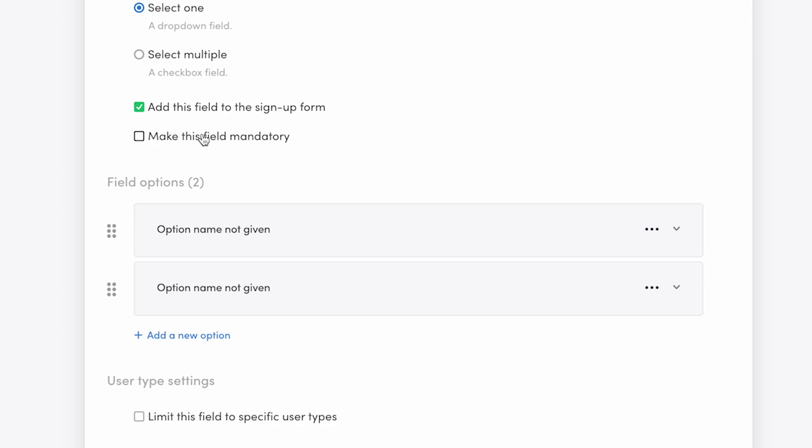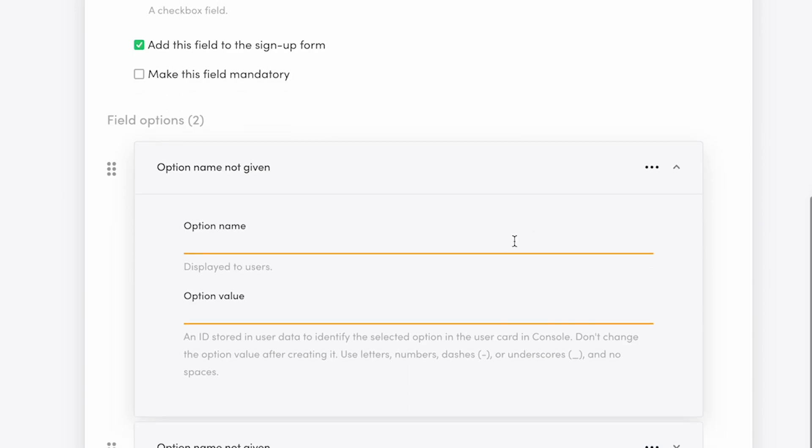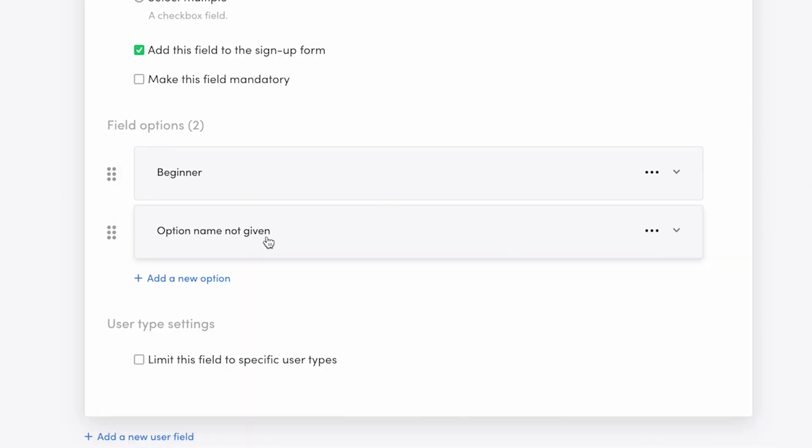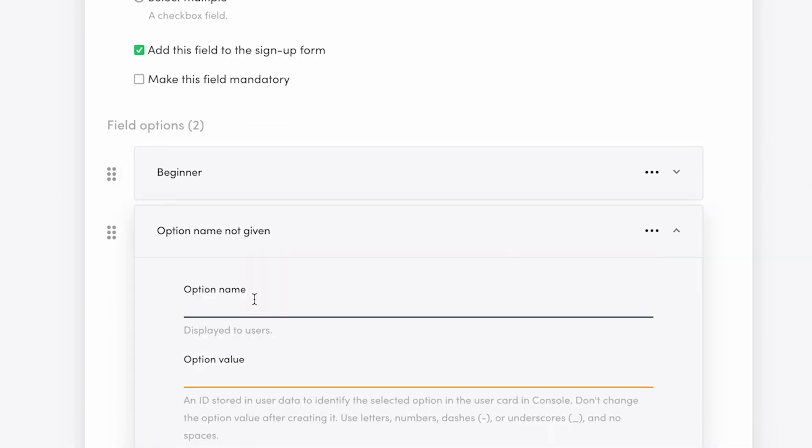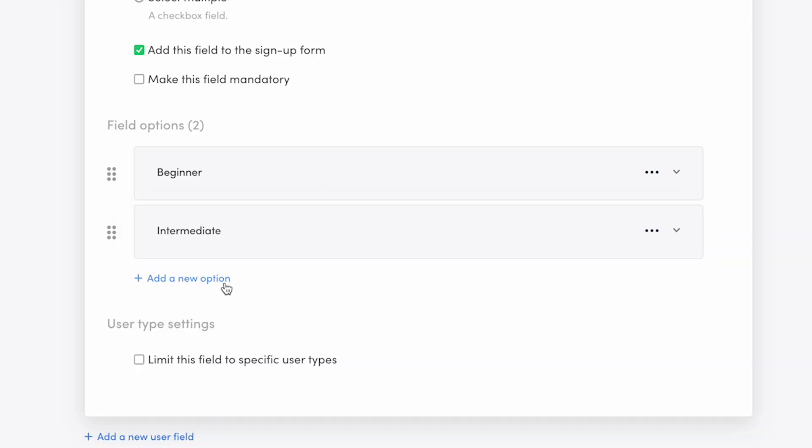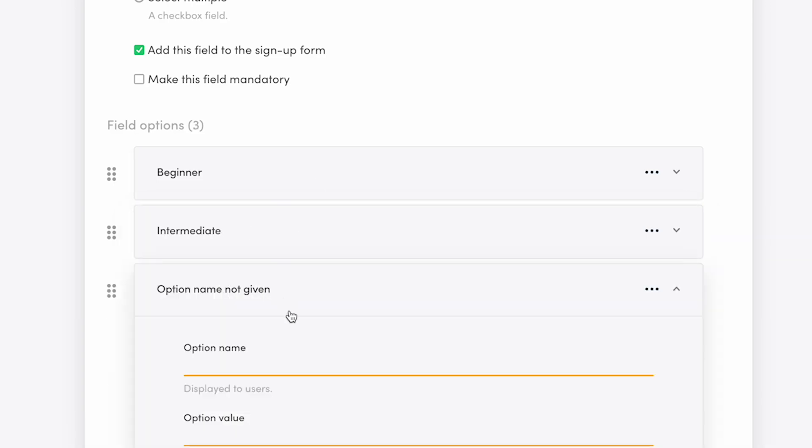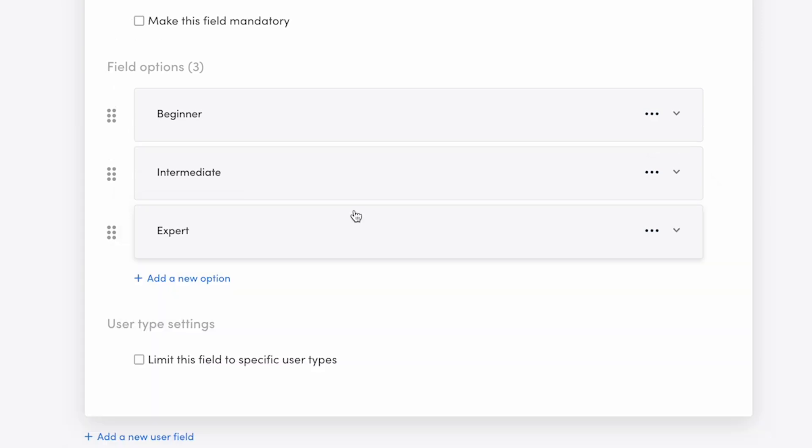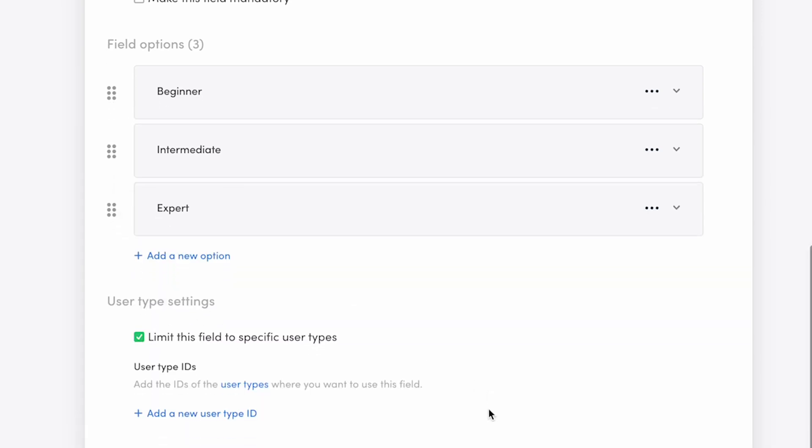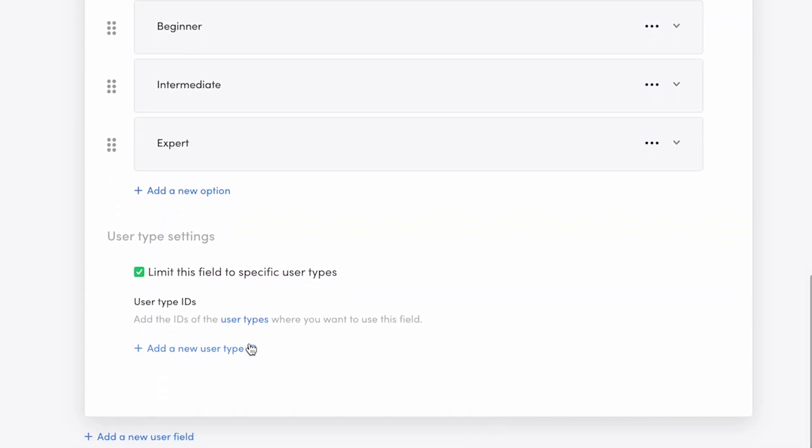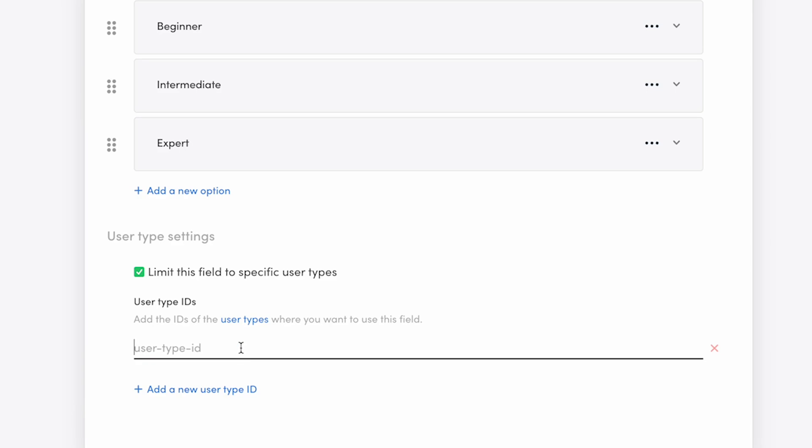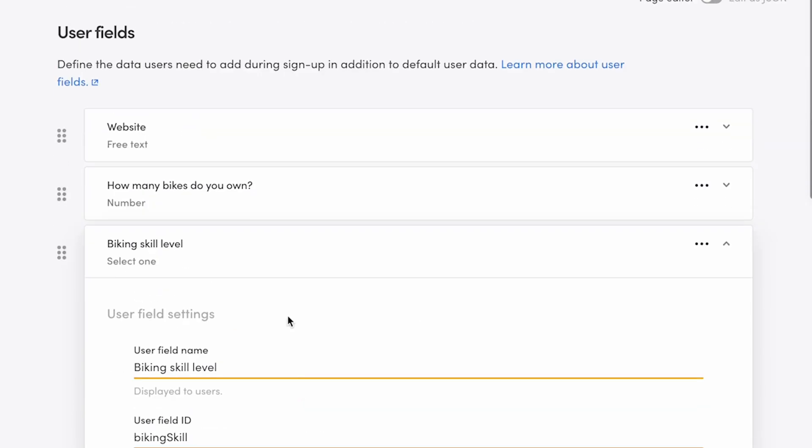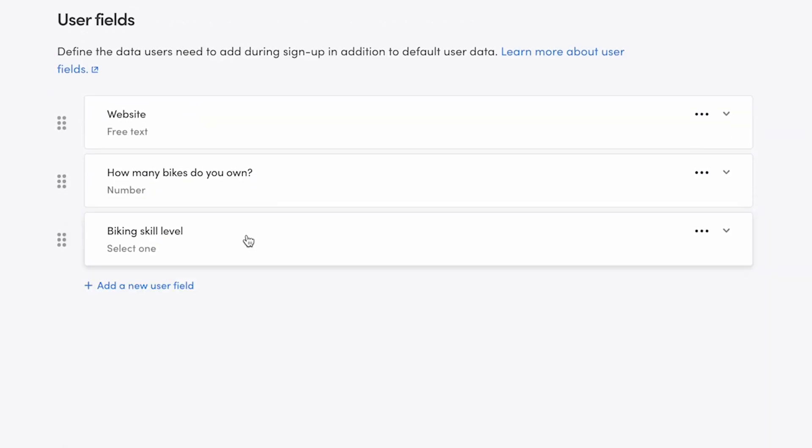Speaking of which, we'll need to add some options. There are two default ones which we'll edit first. Fill in an option name and an ID. These work the same as the field name and ID. The name is visible to users, and the ID is a unique identifier. After editing the two default options, click add a new option and add as many options as you'll need. This time, I'll limit the field to customers only, so I check the box limit this field to specific user types and add the user type ID customers. Now, only customers will see this field during sign-up.